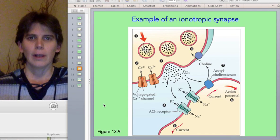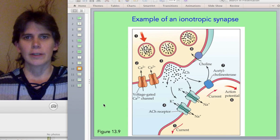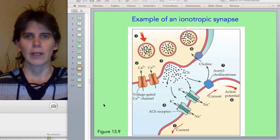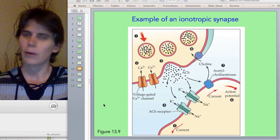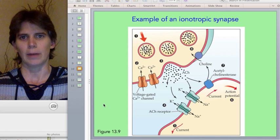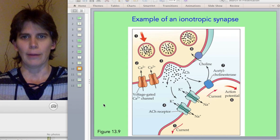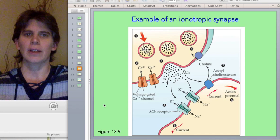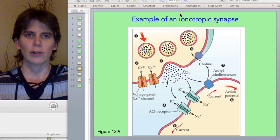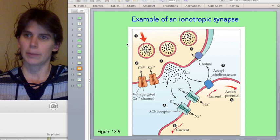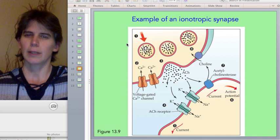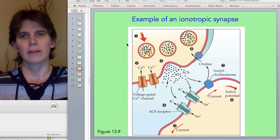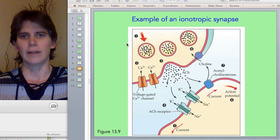Hi everyone. I just wanted to give you a short video about something that we didn't quite get to talk about on Thursday. We had introduced the idea of ionotropic synapses versus metabotropic synapses, but we hadn't really talked about their advantages and disadvantages.